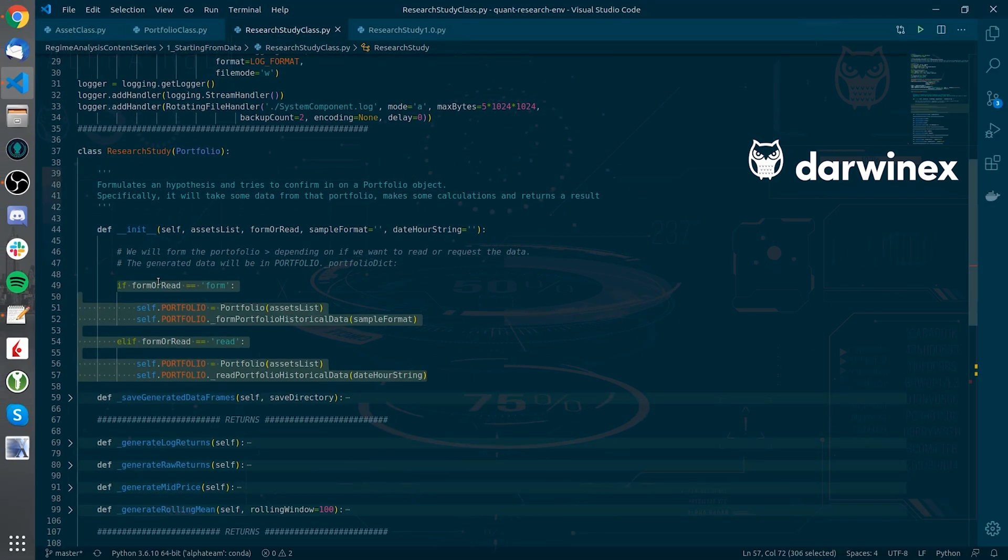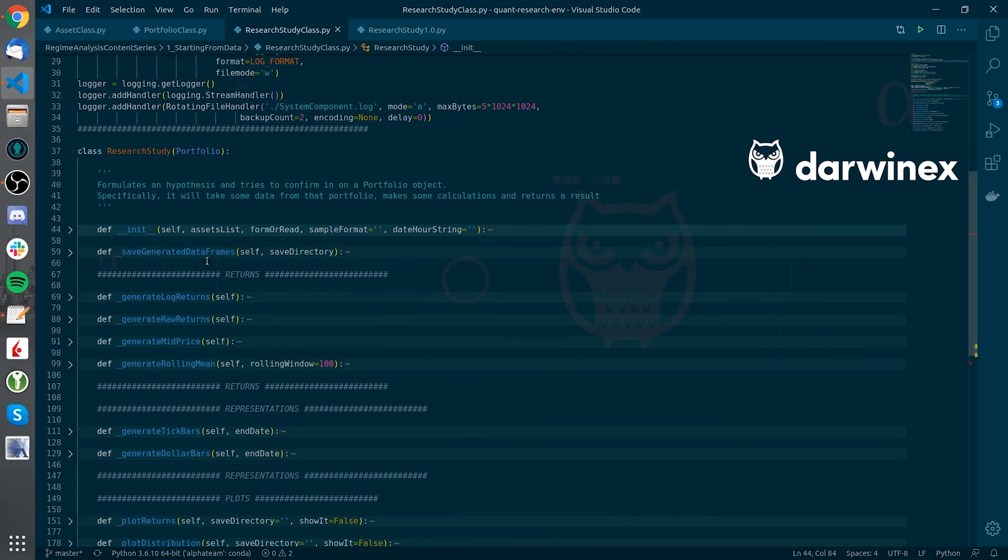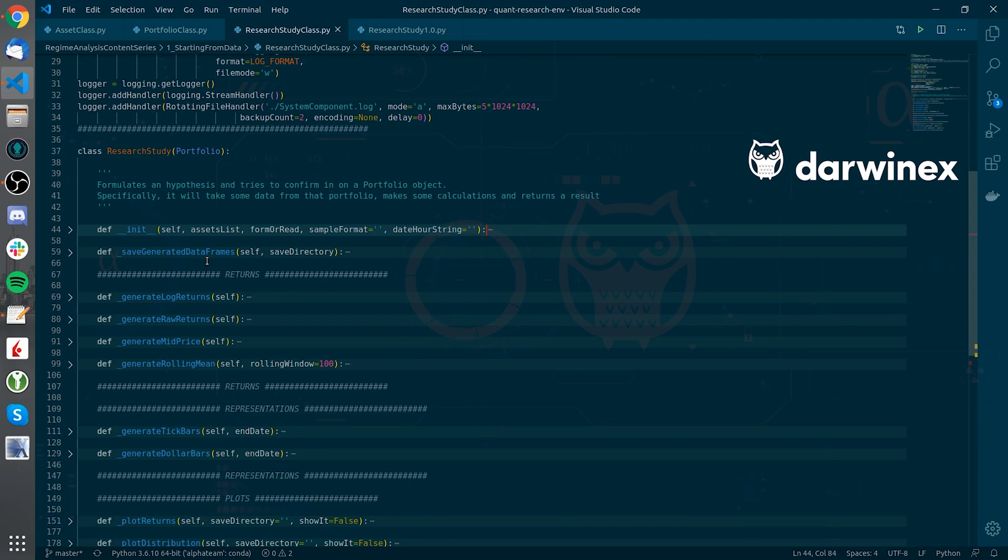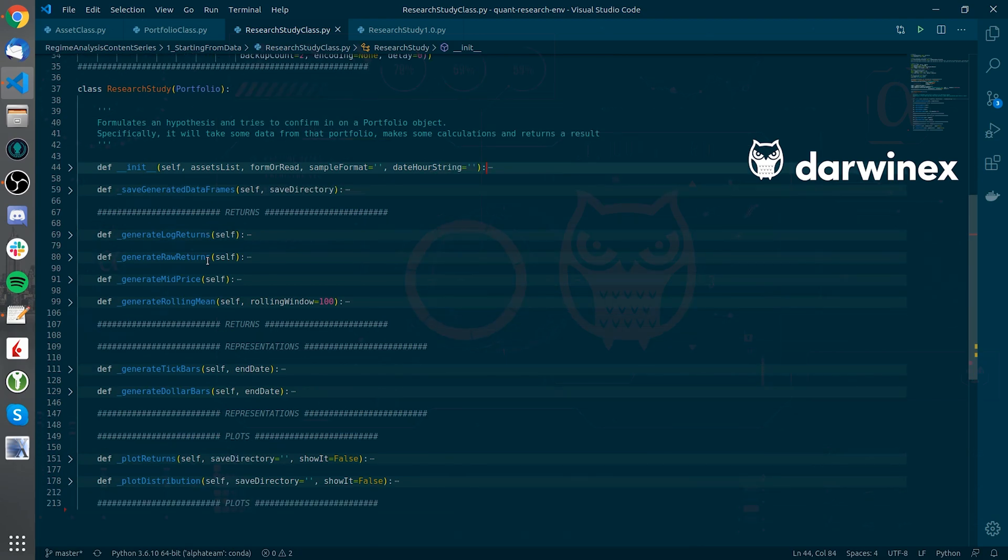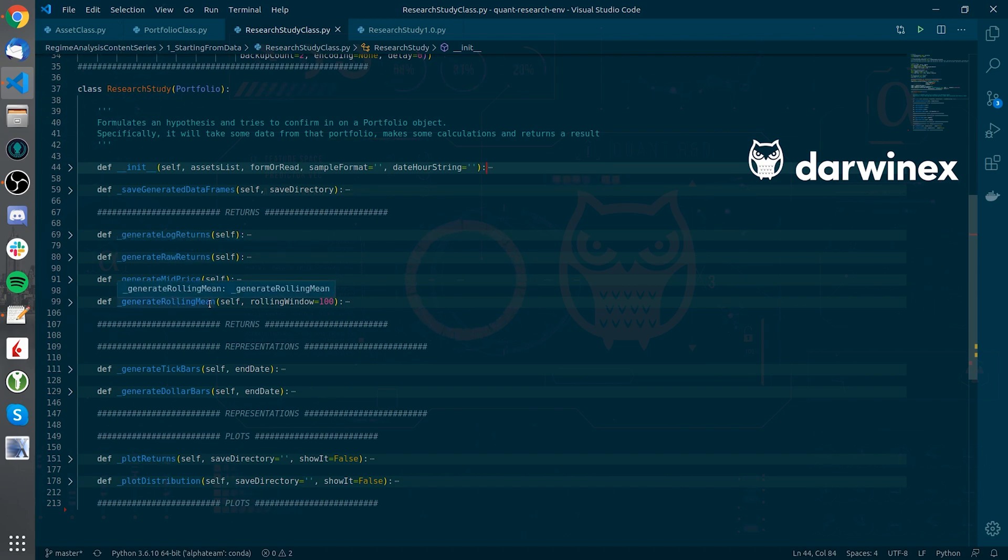Then we have some methods to perform calculations on the data frames that hold the raw data. For example we can generate the log returns, generate raw returns, mid price or rolling mean and we will be adding more methods as we go forward in this series.